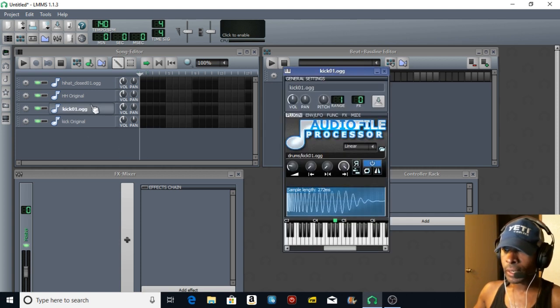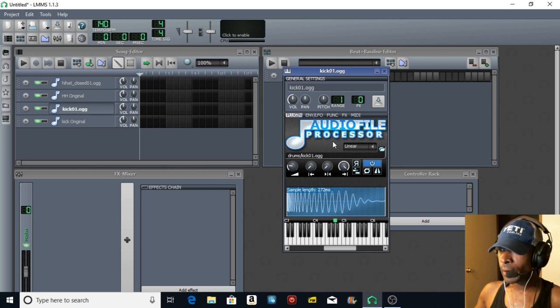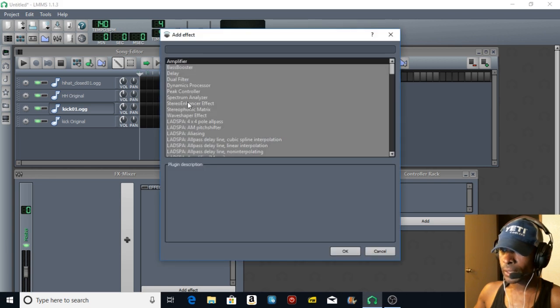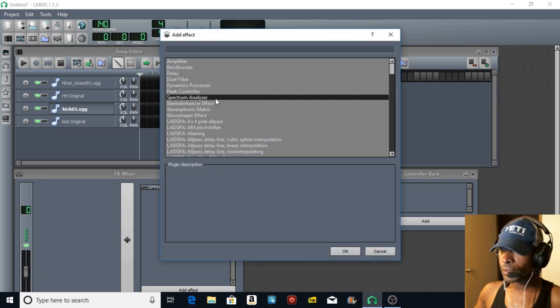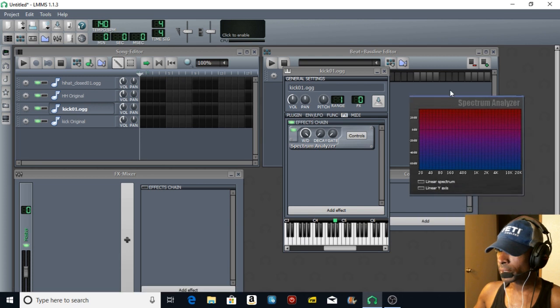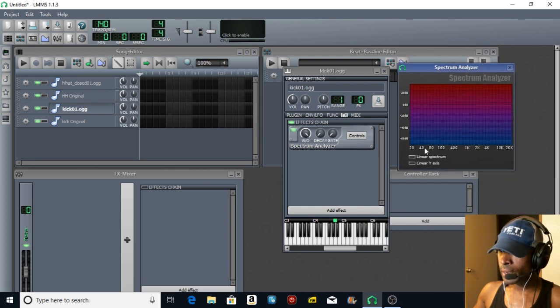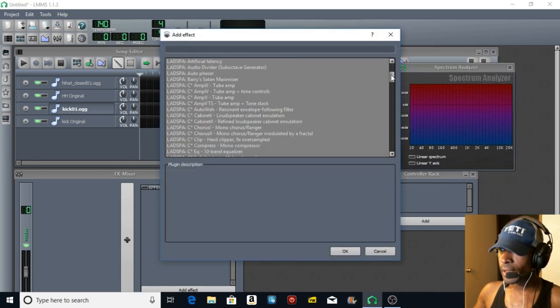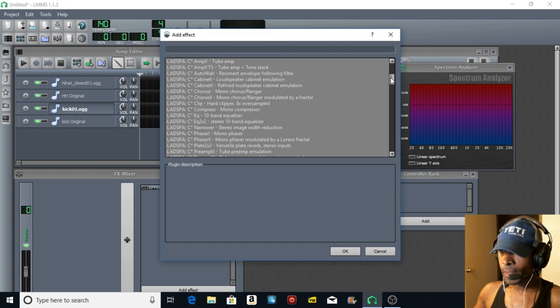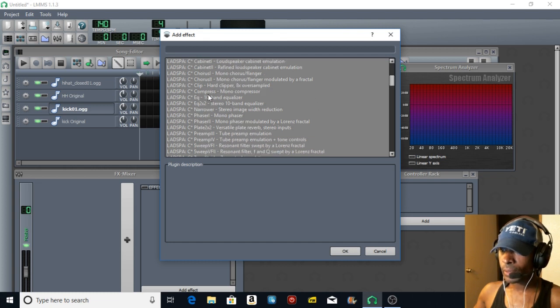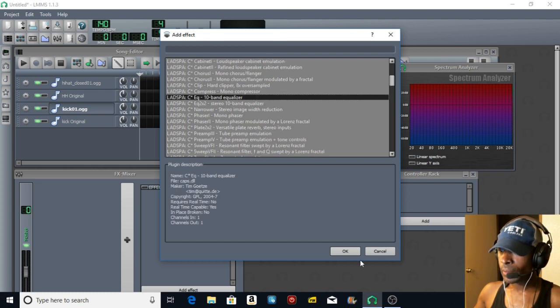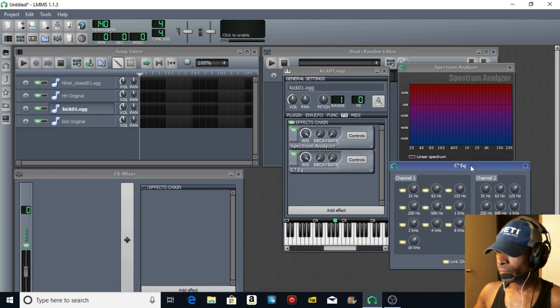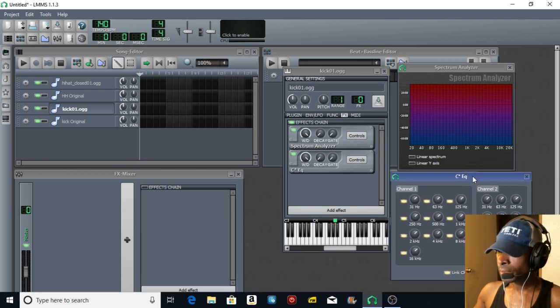Now we're going to open up our audio file processor for the kick. Go to effects, add an effect - again the spectrum analyzer so we can see what's going on as we listen. Add an effect, add the 10-band equalizer so we can tweak it. Hit okay.